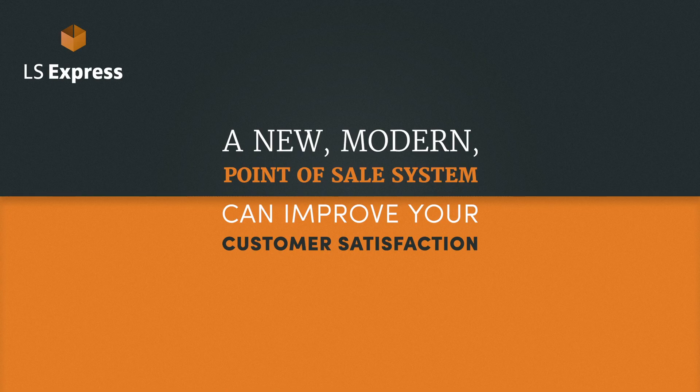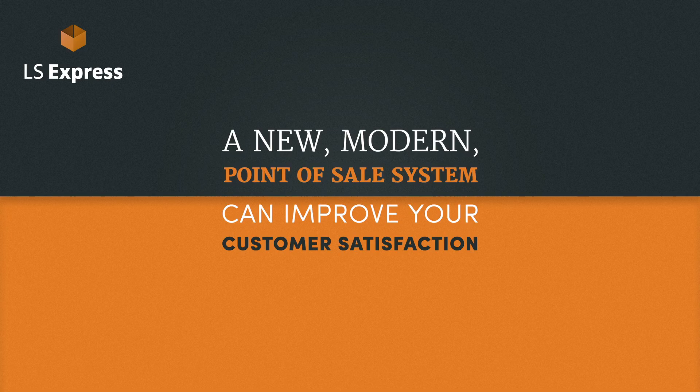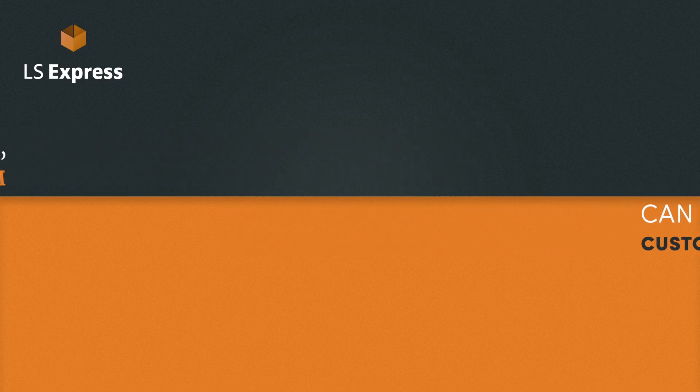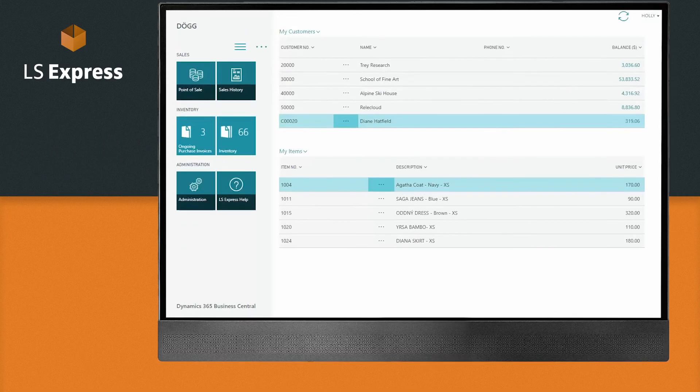With LS Express, it's effortless to make your customers happy. Come on, let's take a look.